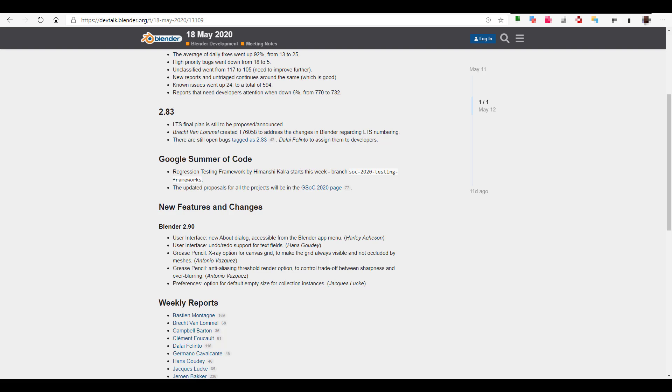Next up, the Grease Pencil also has a couple of updates that have to do with x-ray and anti-aliasing. There's also a preference option for default empty size for a collection instance if this is something that you want to work with.